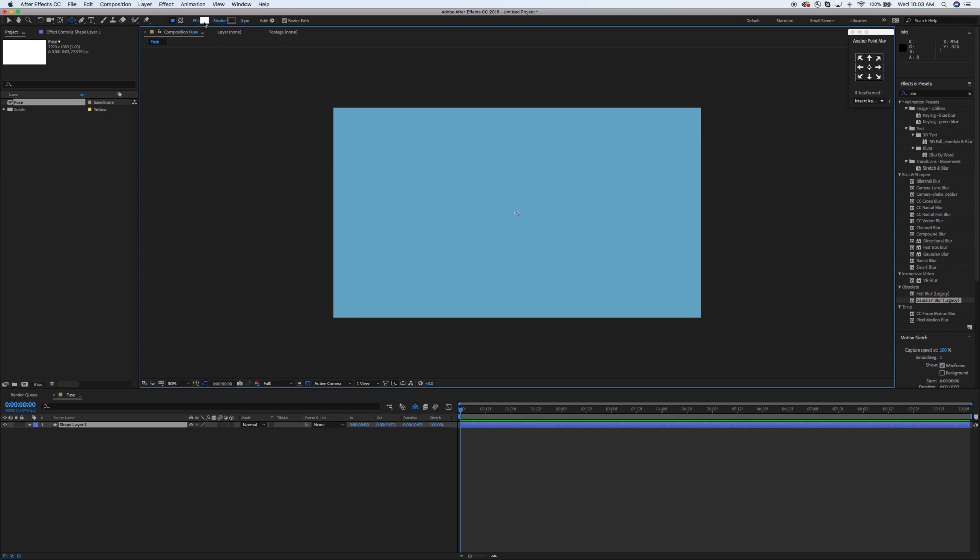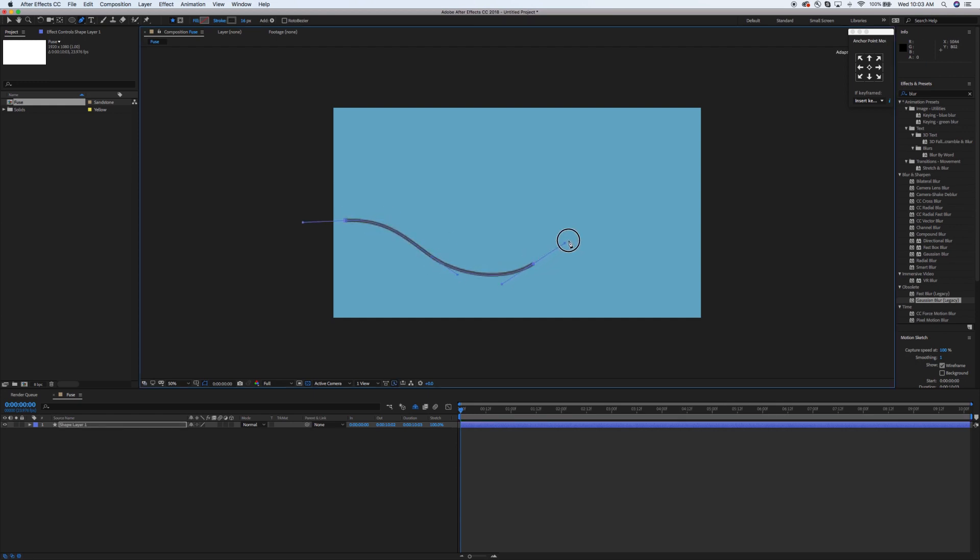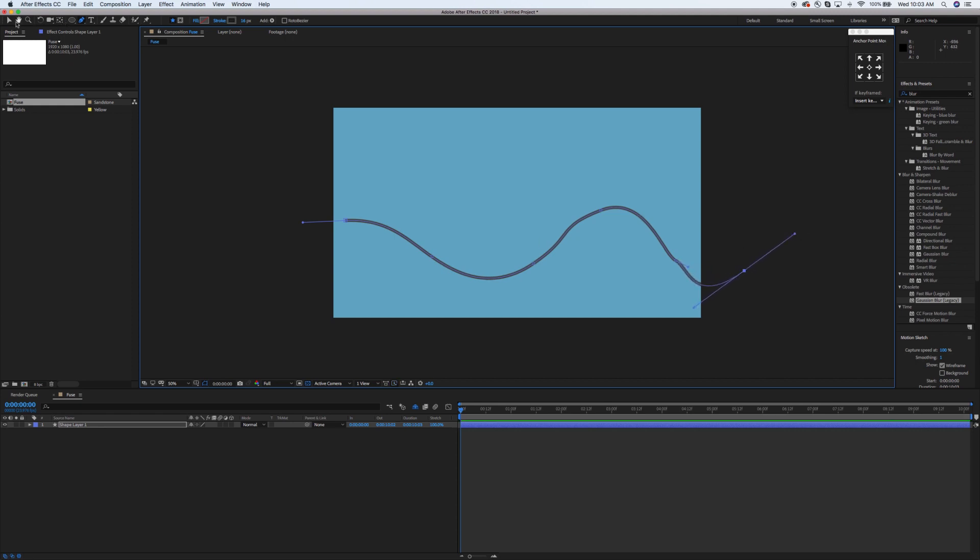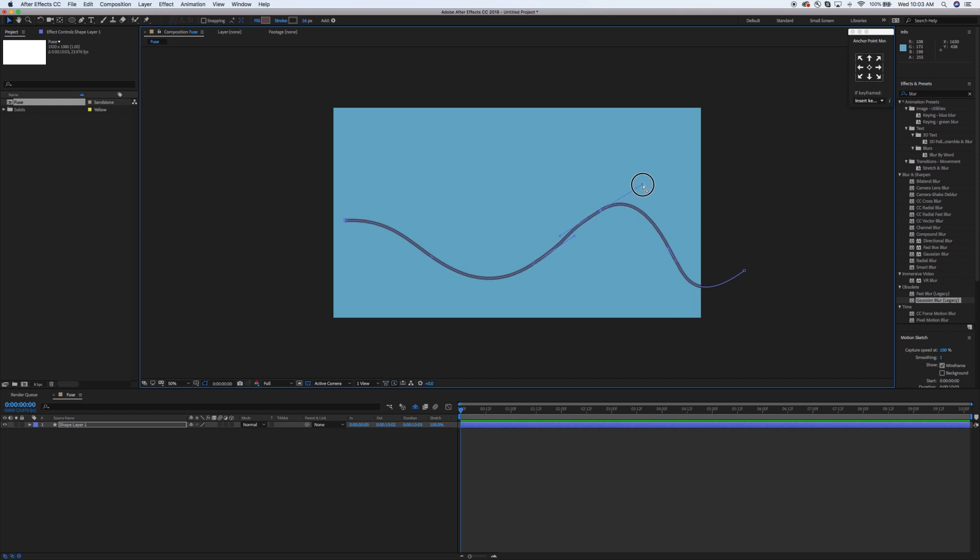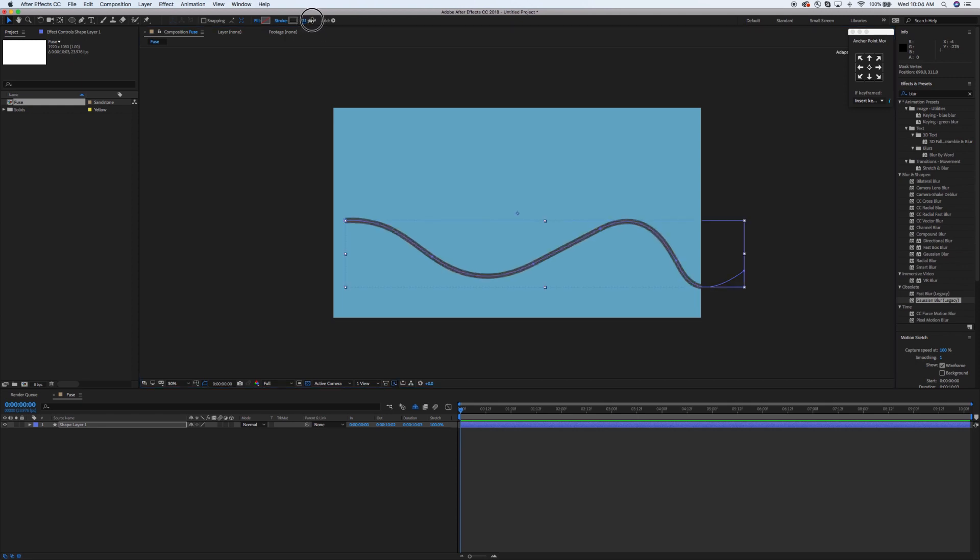Next thing we're going to do is make a new shape layer. I'm going to make the stroke about 16 and we're just going to start drawing some paths here. You can use your control points to make it smooth. I'll always want to go back and use my direct select tool to clean these up a little bit. This is going to be the fuse, so we don't want any notches in it. We want smooth curves. These vector type paths are a little bit tricky to do in After Effects, but we'll get through it.